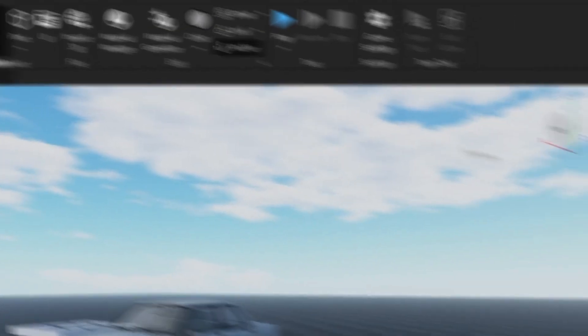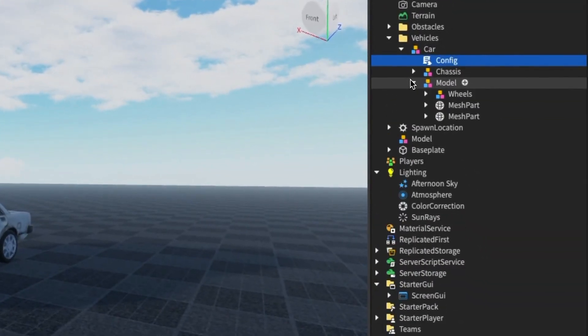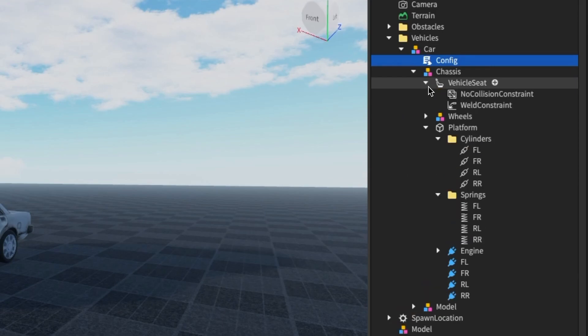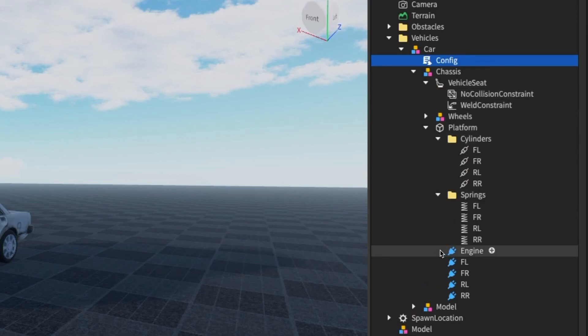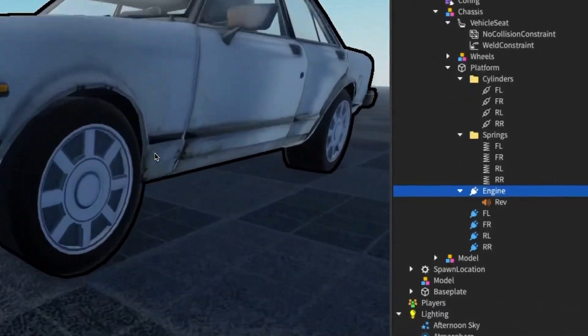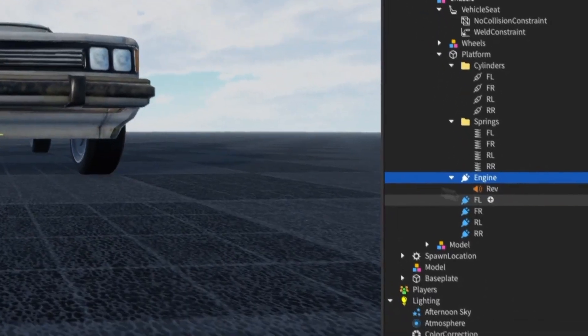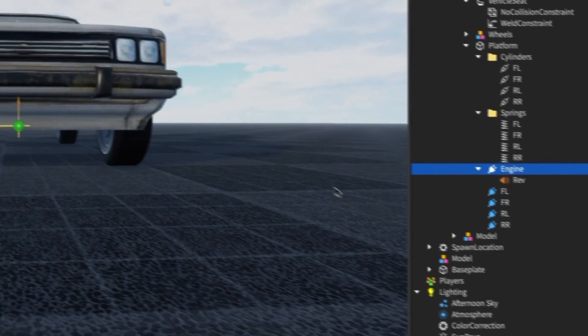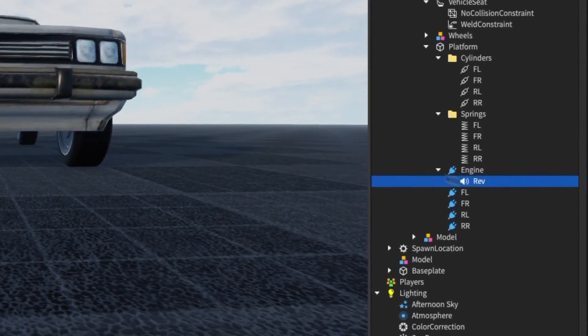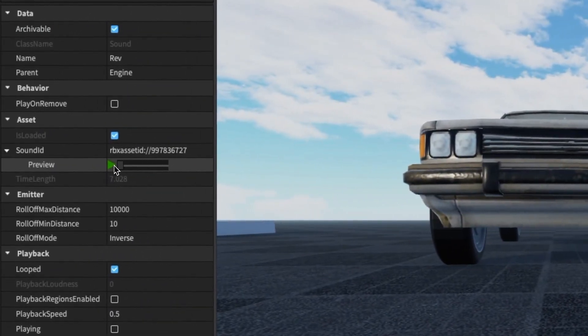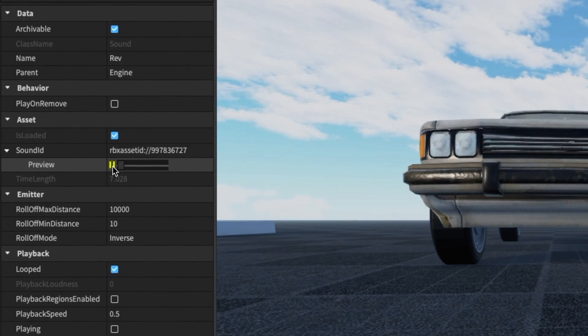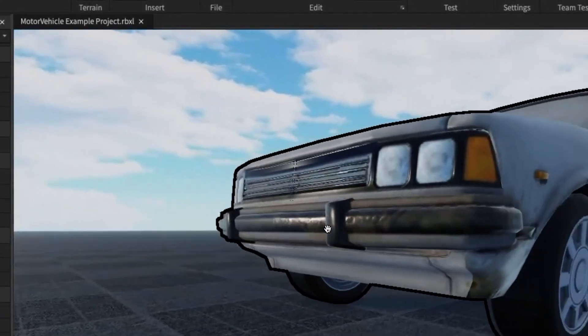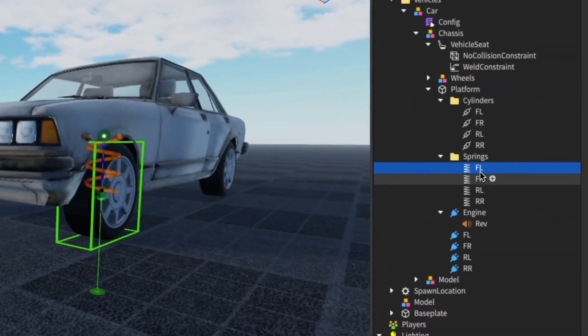We can also configure the sounds the car makes if you go to the chassis here, inside of the engine area here. This is an attachment, and this here is where the engine noise comes from. As you can see, we have an engine noise if we press play here. We can hear the engine noise, and that will rev depending on different things.